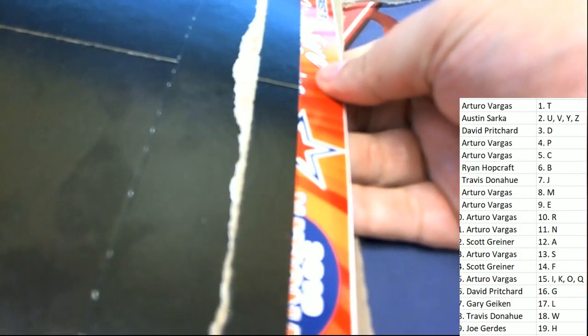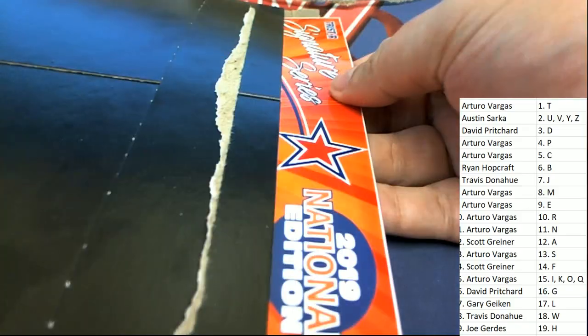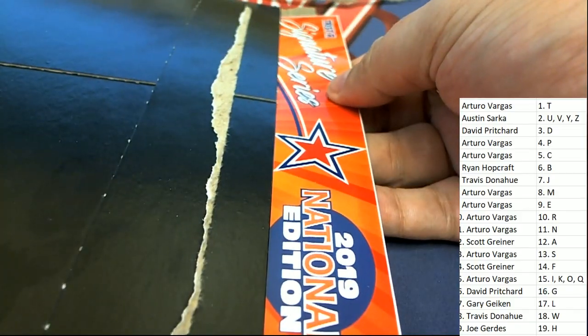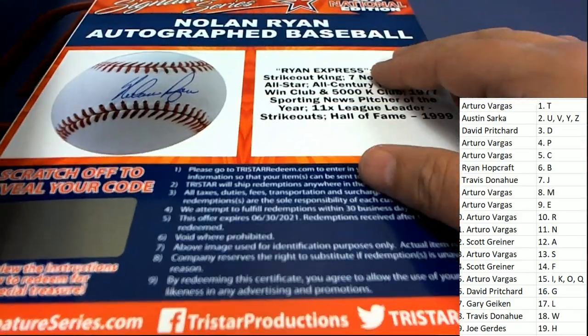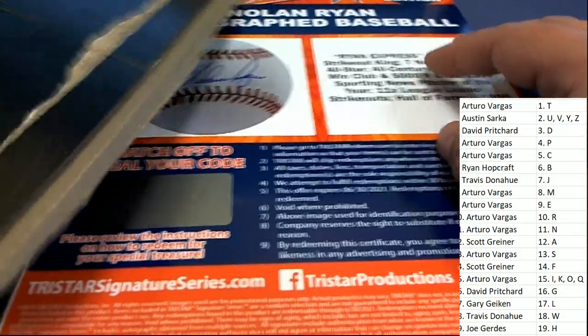It's Tristar Signature Series. What's it going to be? A Nolan Ryan autographed baseball. Wow.